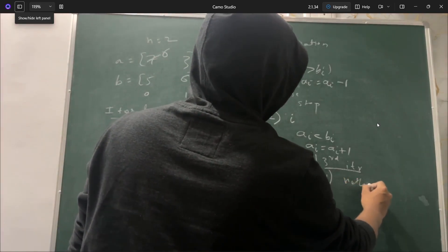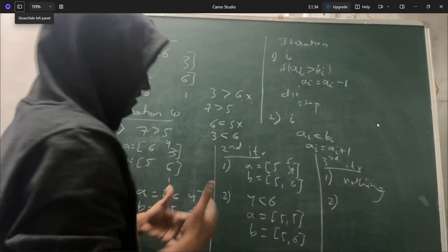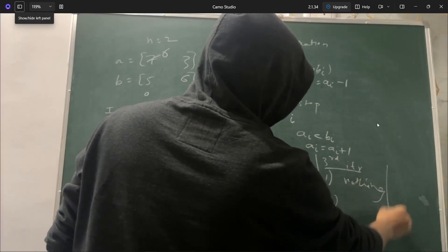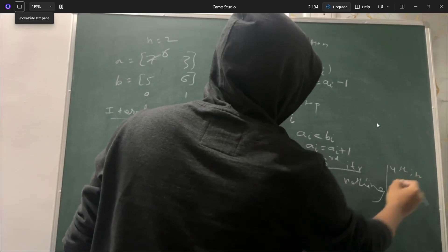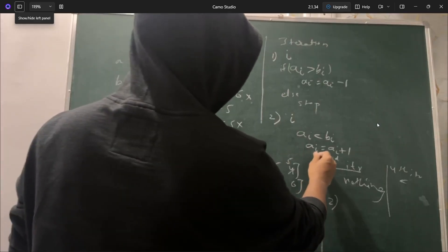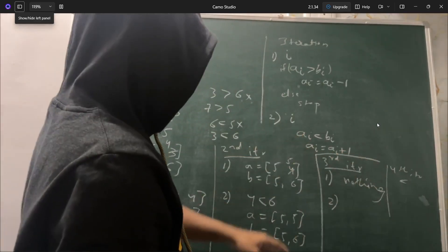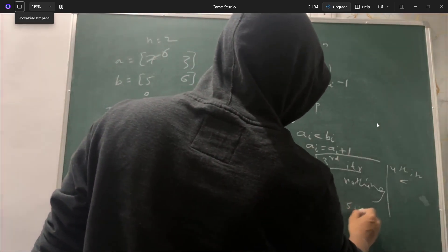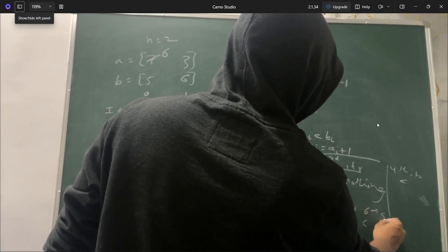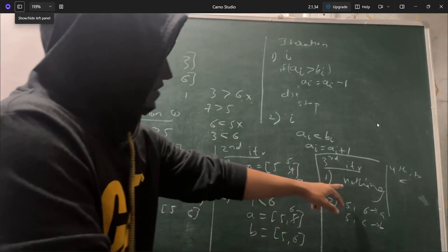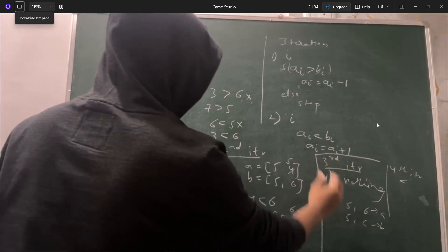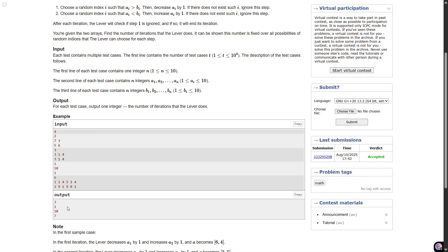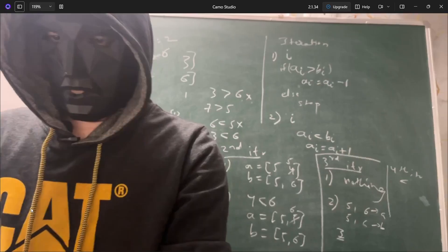Since step 1 cannot be performed, we will stop after this iteration. However, we still do step 2 in iteration 3: 5 < 6 is true, so a[1] increases to 6. Now a = [5, 6] and b = [5, 6]. Since step 1 was not performed, we stop here. We went through 3 iterations, so 3 is the answer to print.